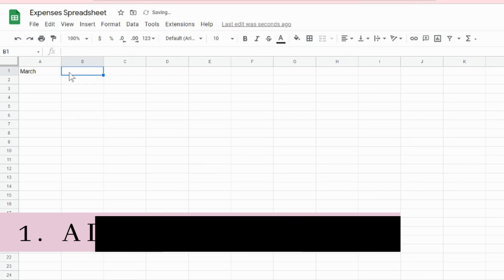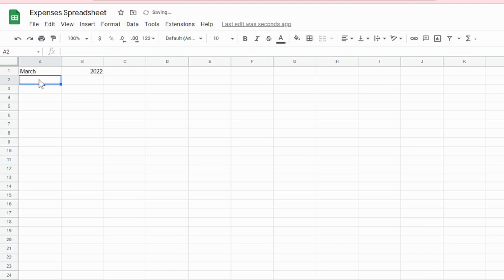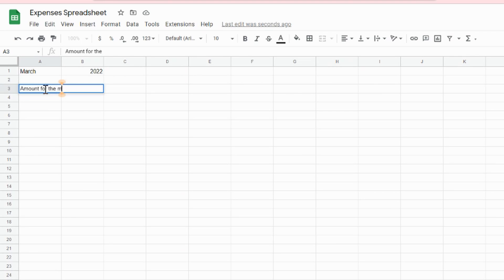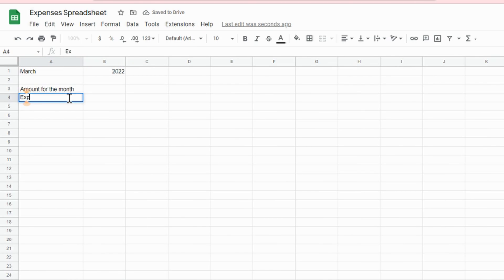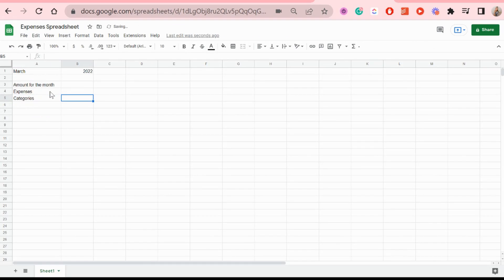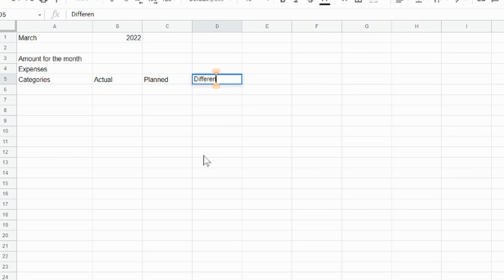First, I'm going to write some text I need to add: the month, the year if you want, and then the amount of money I'll have for the month. Then the expenses and the categories, the actual amount of money spent that month, what I planned to spend, and the difference.